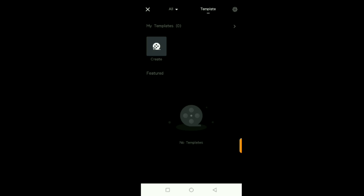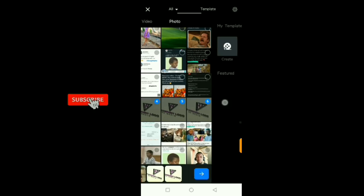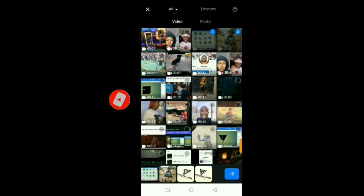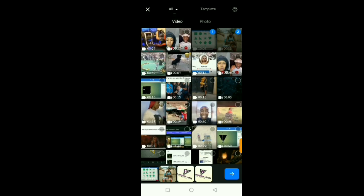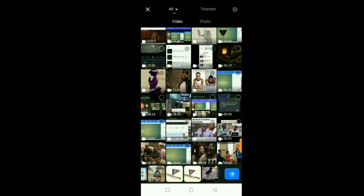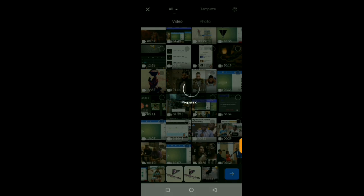If you already have a video template you can use that, but I'm not going to do that for now. You just click on Select and select all the clips. After selecting all the clips, you click on this next arrow icon and wait for it to load into your workspace.